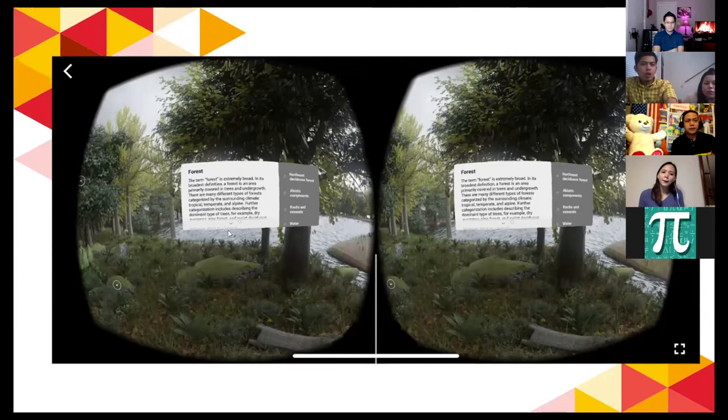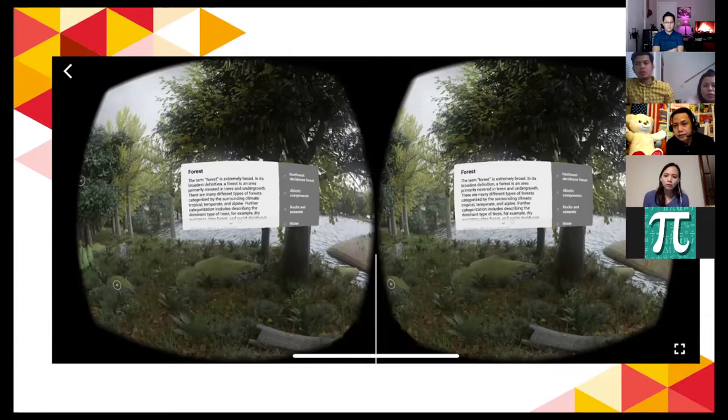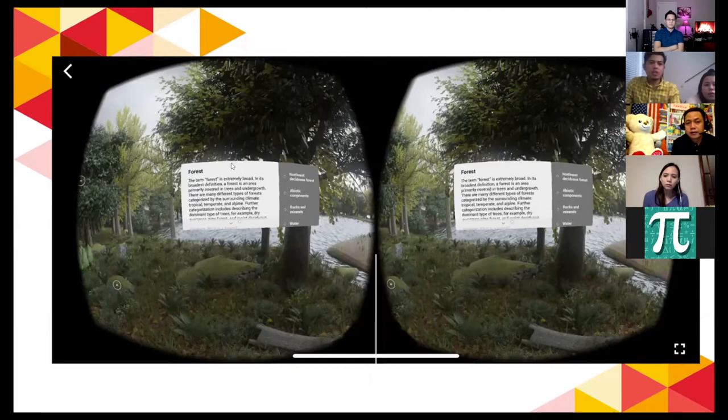For example, the teacher assigns: 'For this Friday, view ecology in VR.' On Monday, the teacher gives follow-up questions or formative assessments based on the information loaded in the VR content. Sample pictures include planets and VR experience in astronomy.